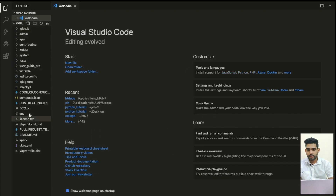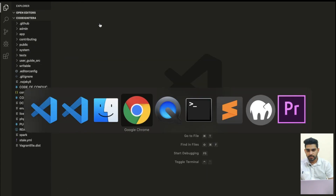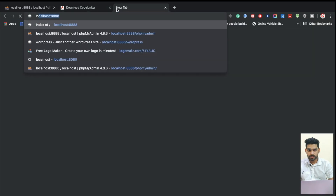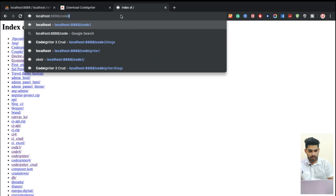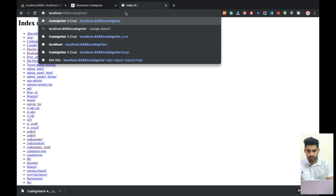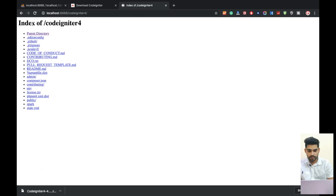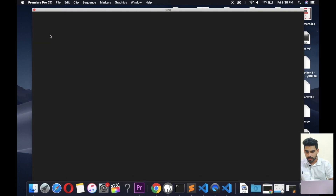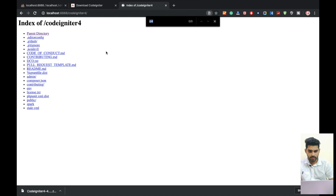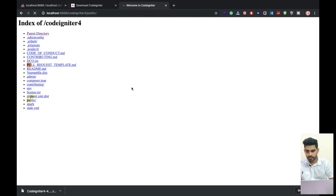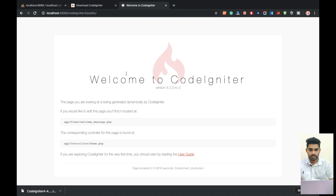The CodeIgniter folder is now open. Let me check if it's working — I'm going to open localhost. Note that the code runs from the public folder, so click on 'public'. You can see CodeIgniter has been successfully installed on our machine.